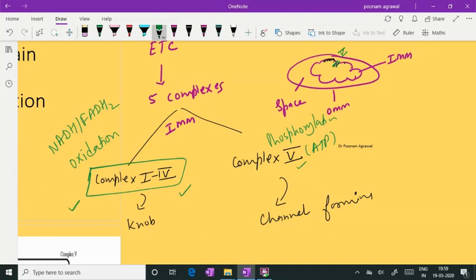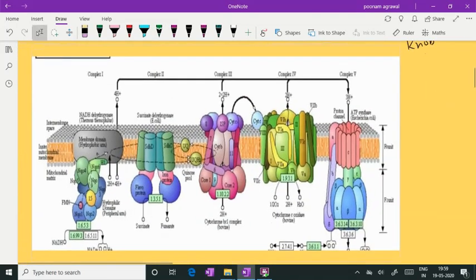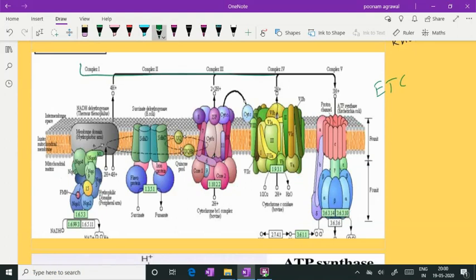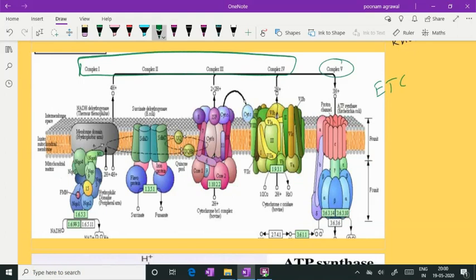Let us start with the discussion. This is the technical picture showing you the complexity of this electron transport chain. You can see multi-subunit complexes: this is complex 1, this is complex 2, this is complex 3, this is complex 4, and you can see complex 5 presented here. I am going to discuss these complexes one by one — complex 1 to complex 4 first, their role, and then complex 5, its structural organization and location in the inner membrane.